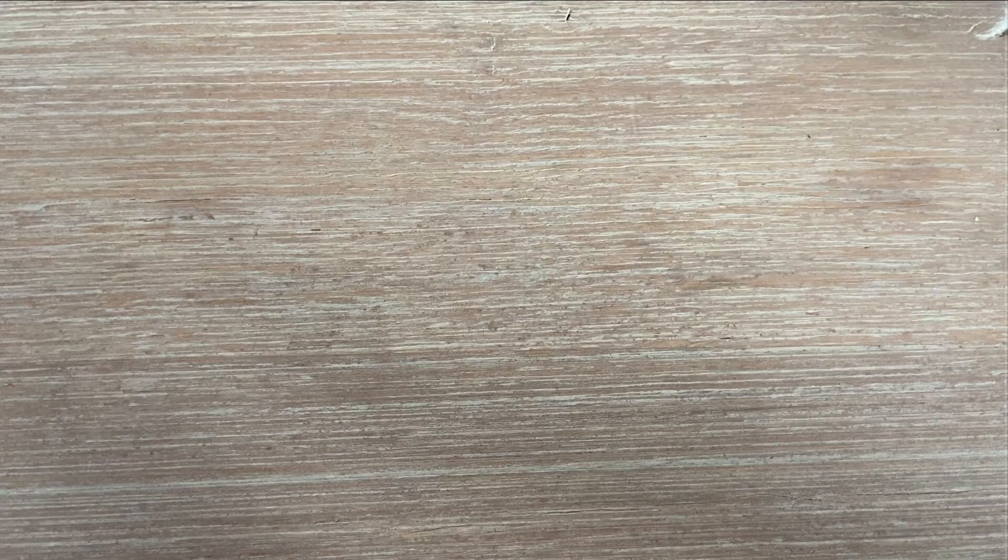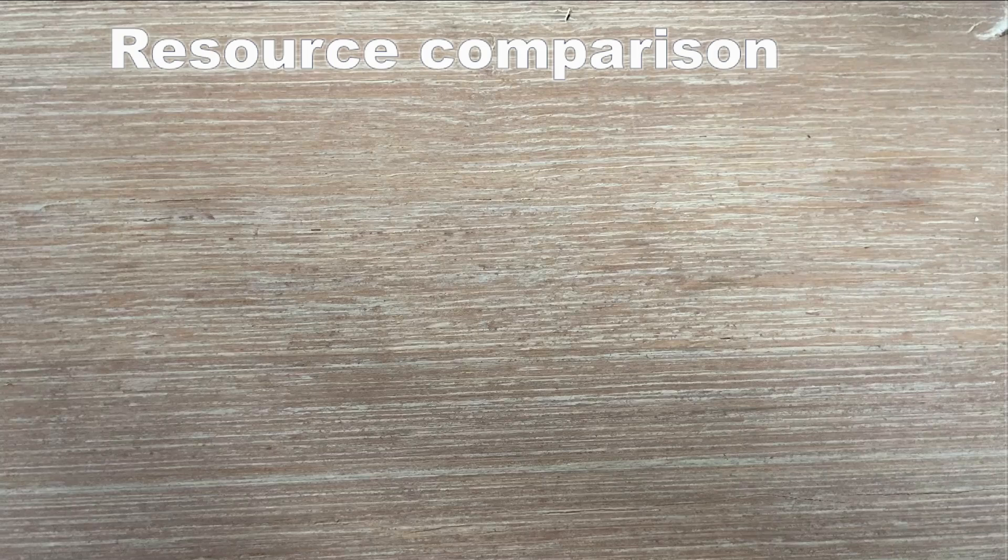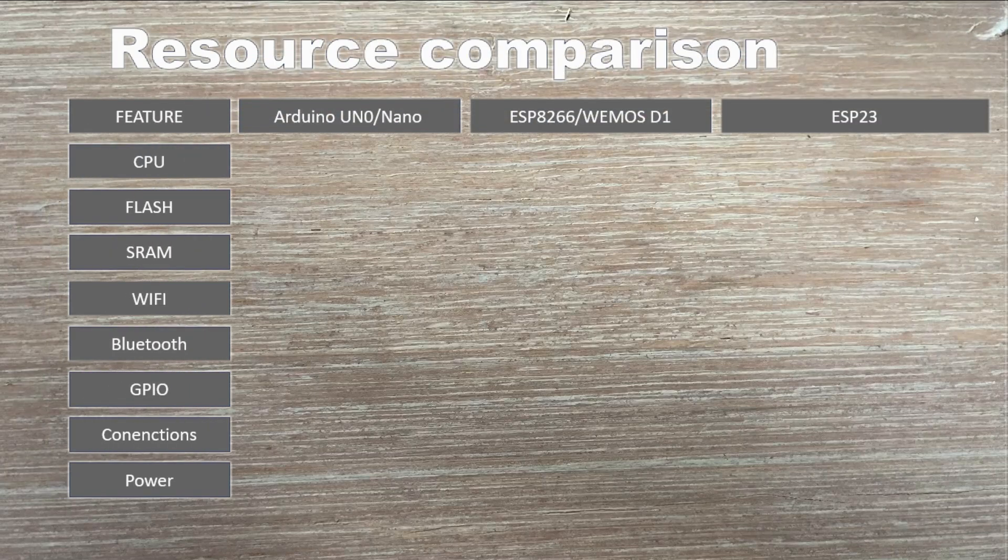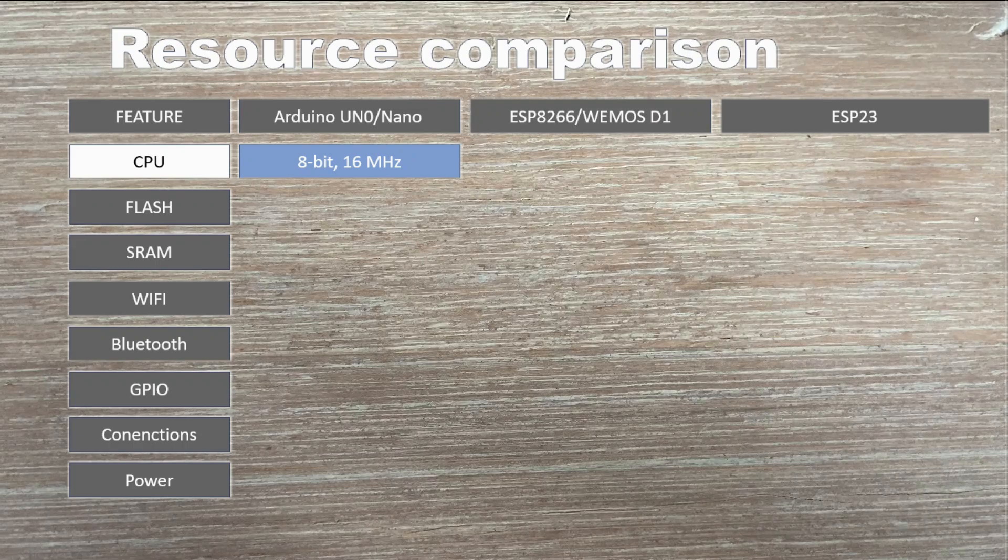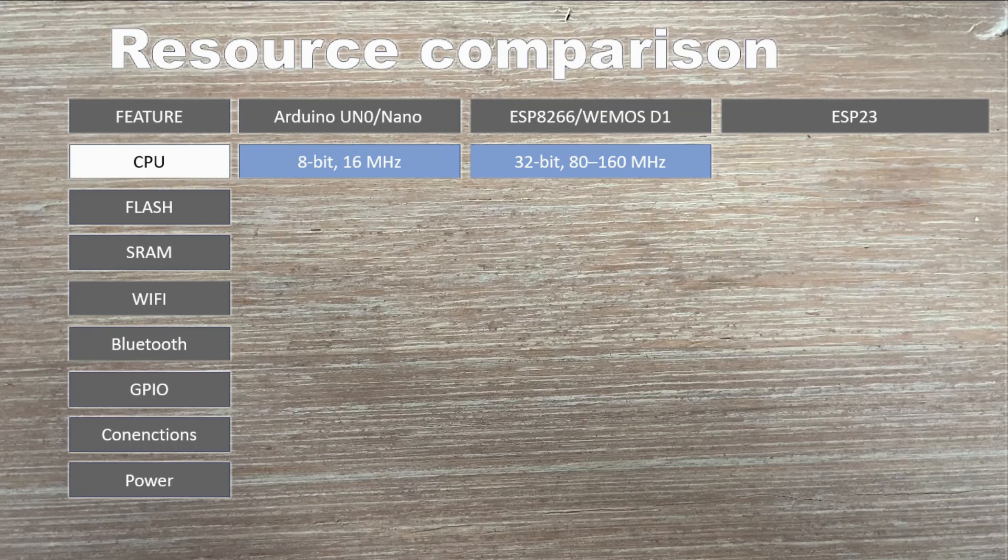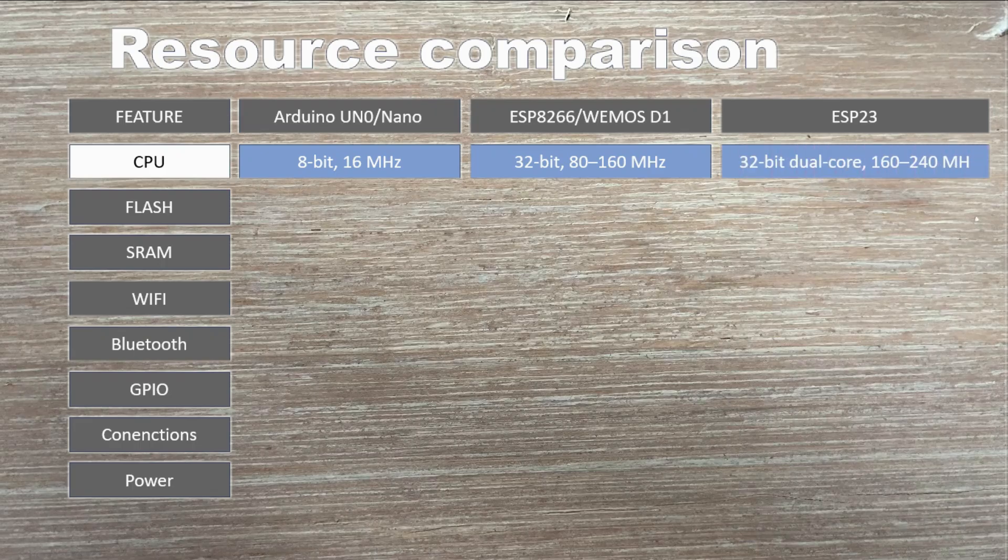I made a statement that ESP boards have much more resources. Let's take a closer look at how big that gap really is, starting with processor. Arduino runs on an 8-bit chip at just 16 MHz. The ESP8266 is a big step up, with a 32-bit core running at up to 160. And the ESP32 takes it even further, a dual-core processor clocked as high as 240 MHz.